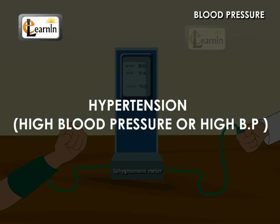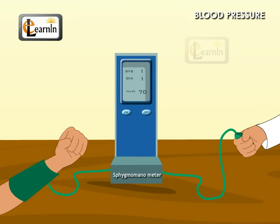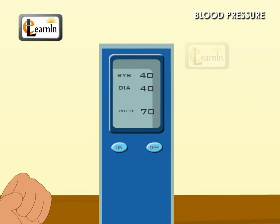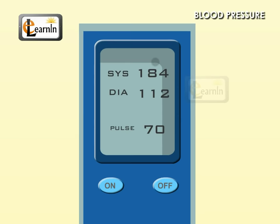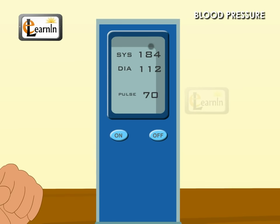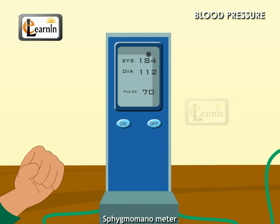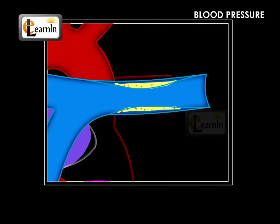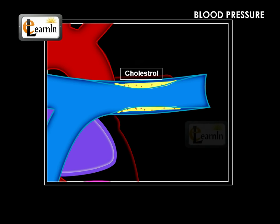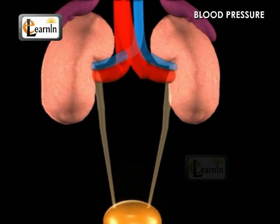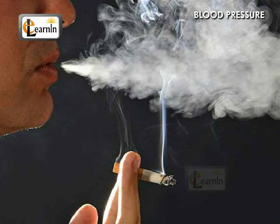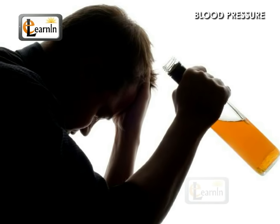Hypertension, or high blood pressure. In some people, the blood pressure will be very high, more than the usual 120 by 80. Such a condition is called hypertension, usually called high BP. One of the reasons for this is the blocking of arteries by cholesterol. Constant stress and strain for a long time, improper functioning of kidneys, smoking, and alcohol consumption are also reasons for hypertension.